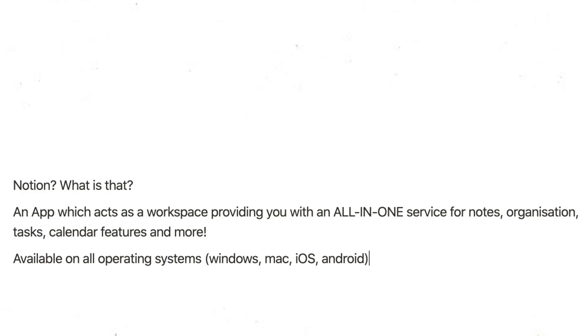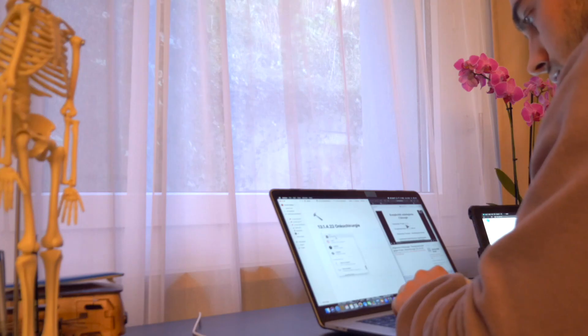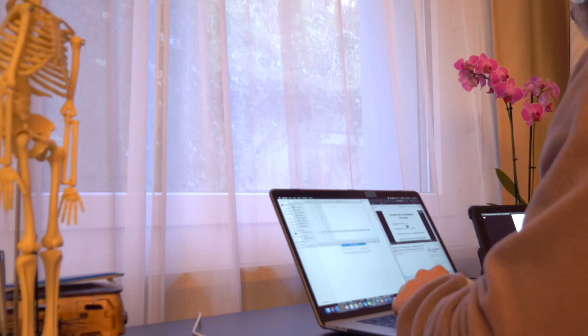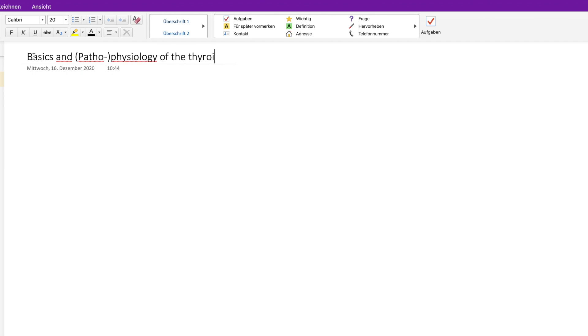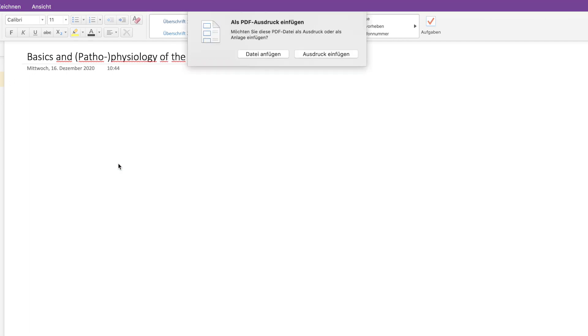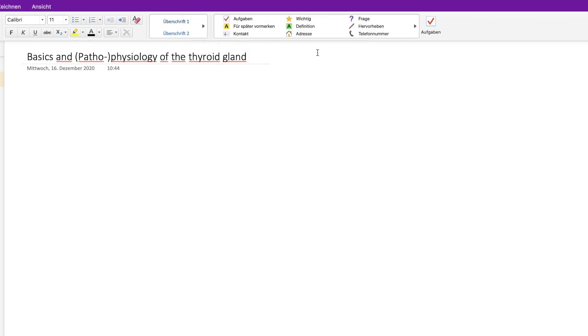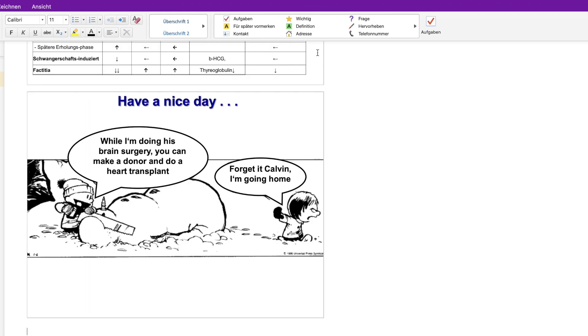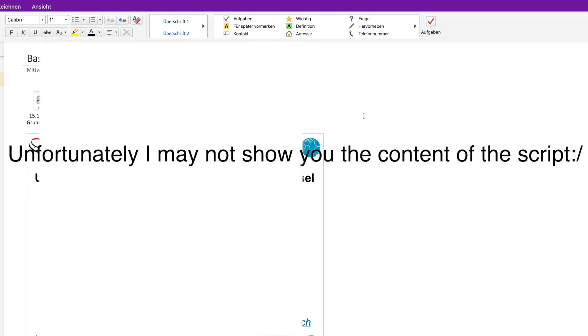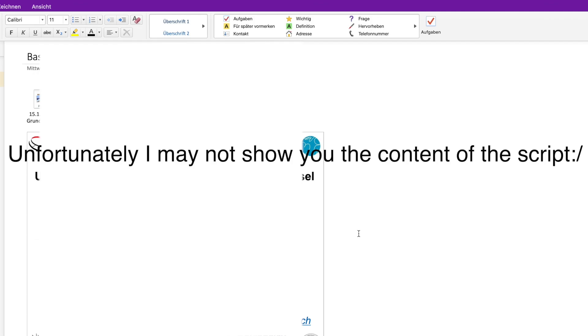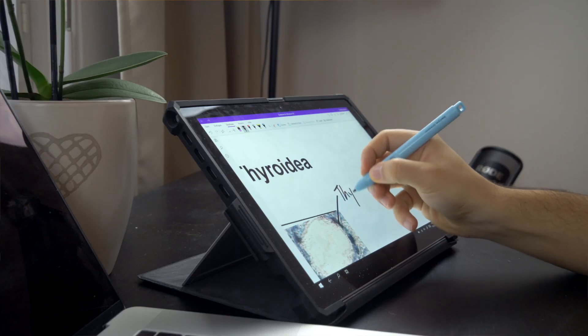So I'm gonna simulate now how I'll manage my next semester step by step. Let's say I have the upcoming lecture about the pathophysiology and the basics of the thyroid gland. I fill in the title in OneNote and import my PDF file. And then during the lecture I fill in my additional notes.